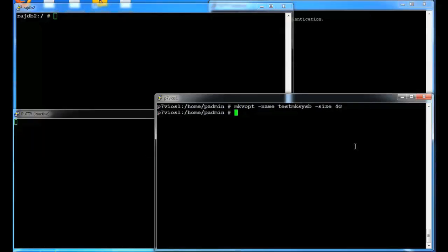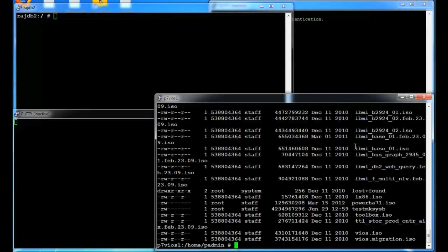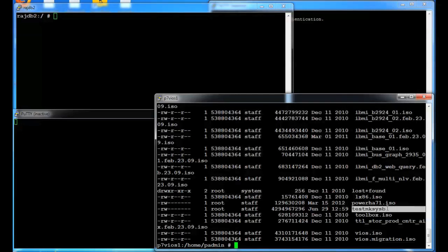Once that file is created I should be able to see it in my virtual media library. And it's the test mksysb file I just created.